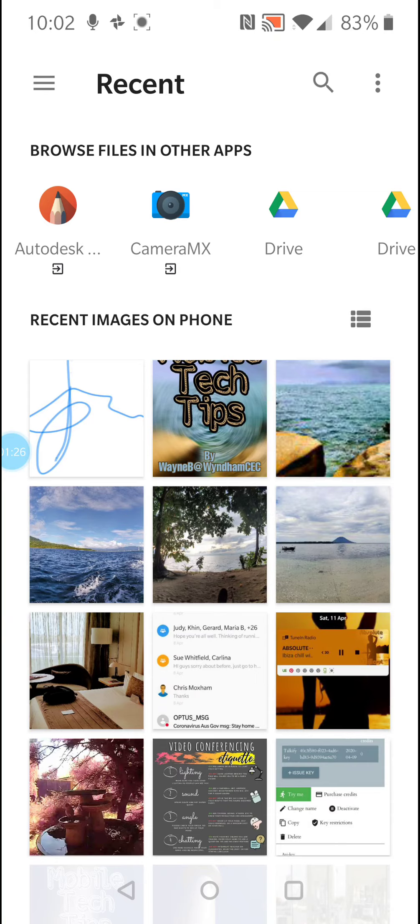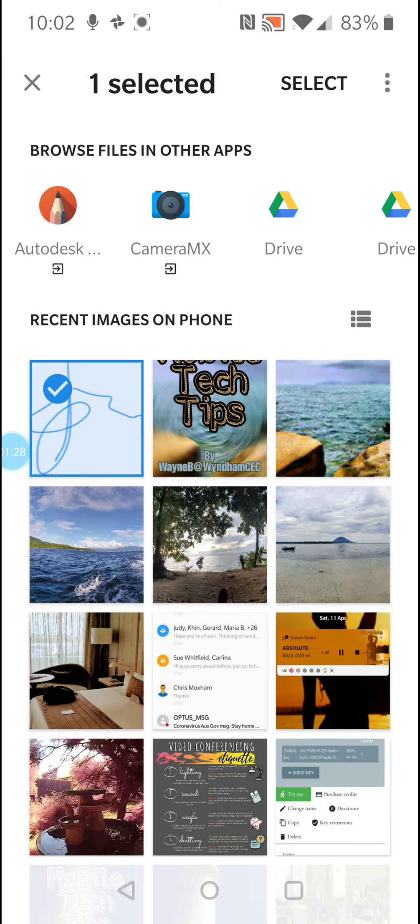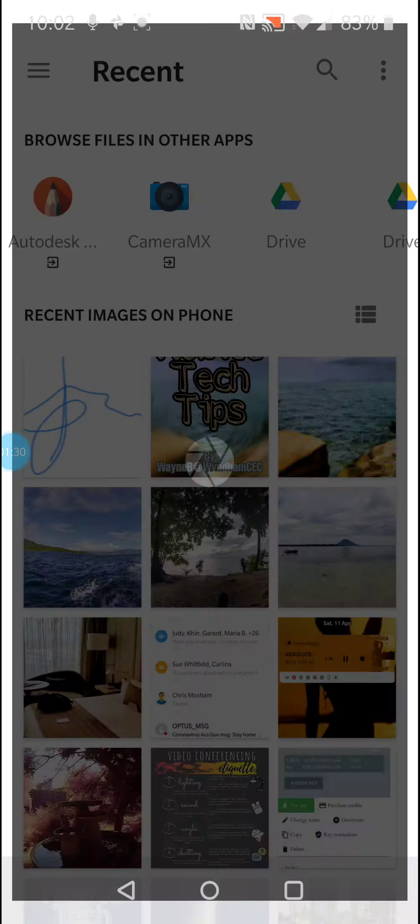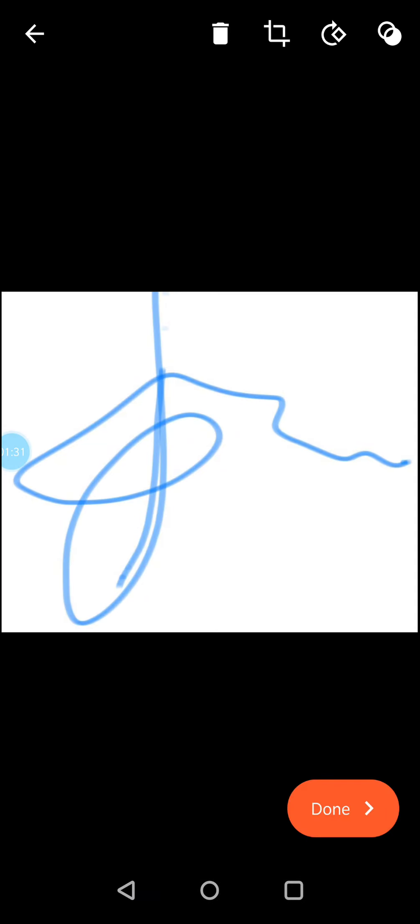In this case here it is, so I'm just going to select that one. Down the bottom it says done in that orange button down the bottom, so just tap on done.